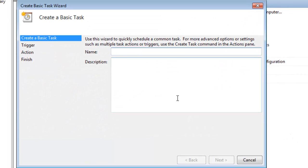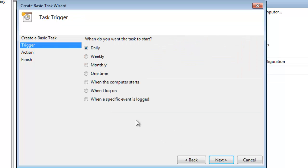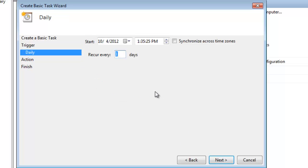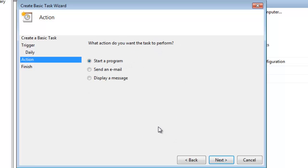And I will call it import products two. I hit next, say daily, next. You can schedule it—so if I wanted it to happen at 6 AM, you just come in here and modify everything you want to modify. So 6 AM every day, next.